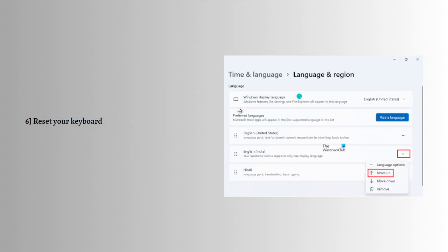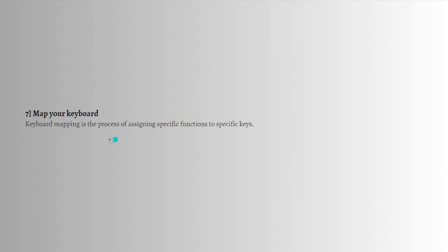Next, you can reset your keyboard. Resetting a keyboard helps fix keyboard-related problems on the Windows computer.